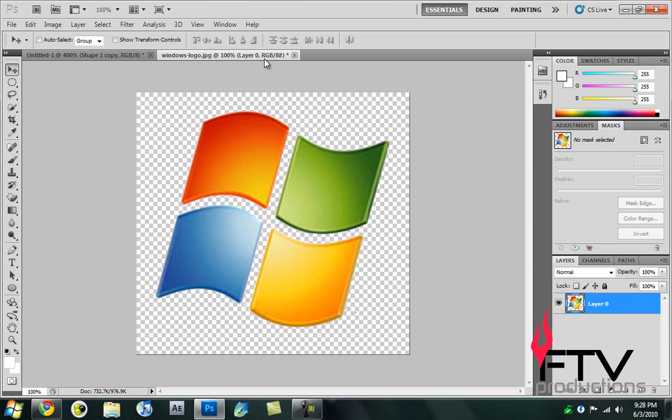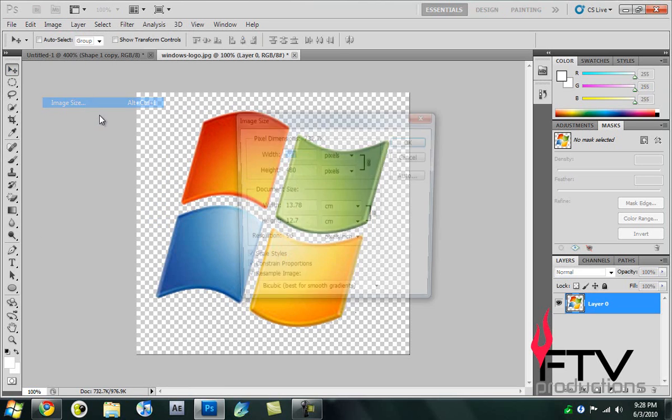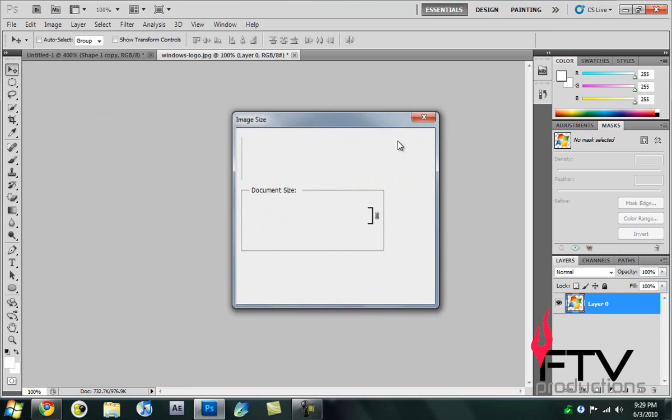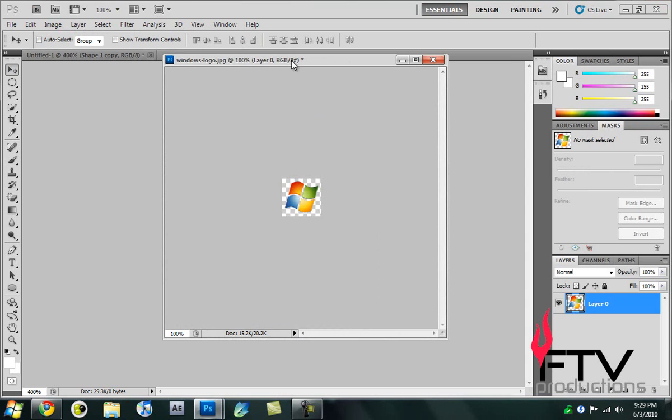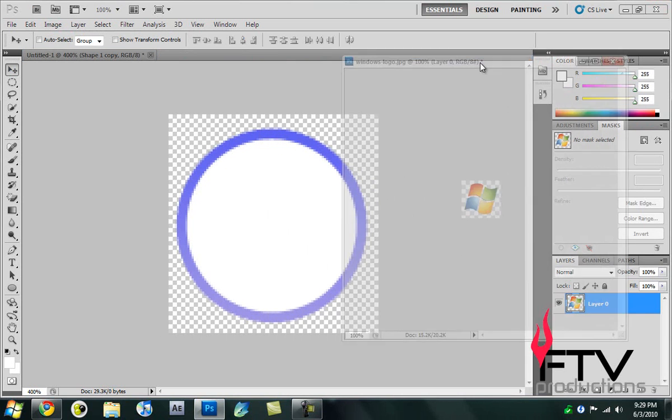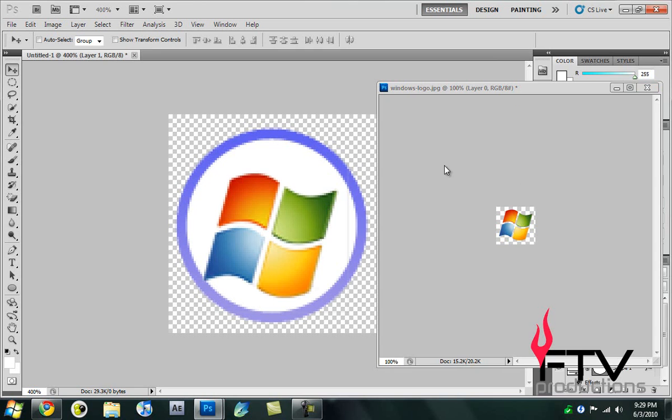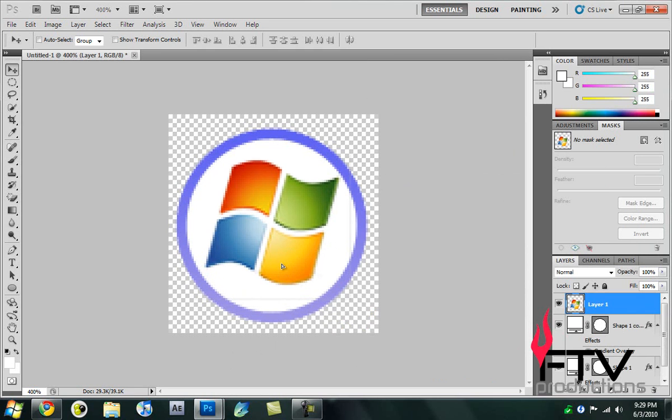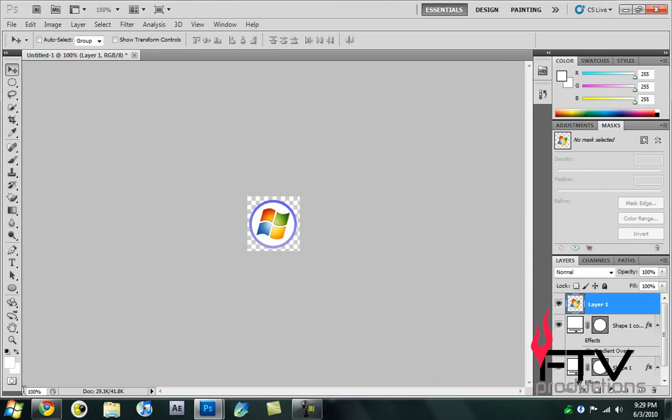Now we go to Layer, Image, Image Size. Make sure you check Constrain Proportions and change the width to maybe like 75. Click OK. Now we're going to click and drag it out here. It looks distorted because it's quite zoomed at 400 times, but if you change that to 100 you'll see that it's quite good.